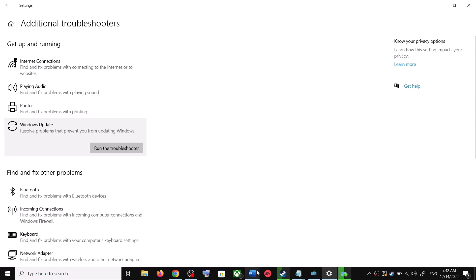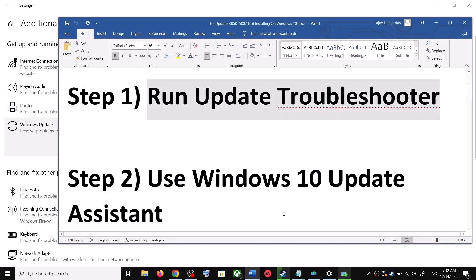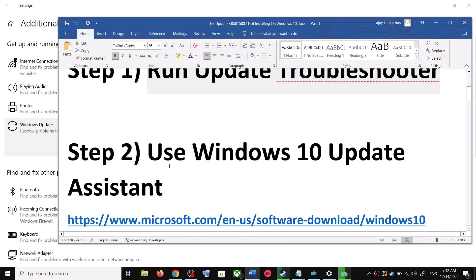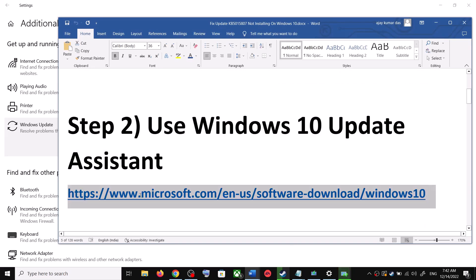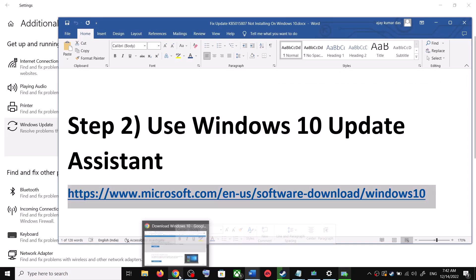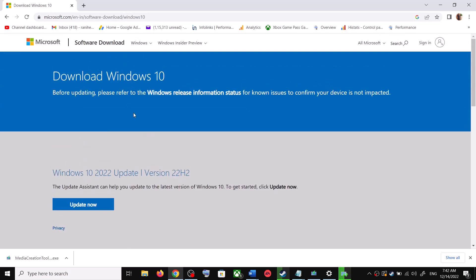If you are still unable to update, the next step is to use the Windows 10 Update Assistant. Copy the link provided in the video description and open it in a browser. It will take you to the Microsoft website where you can see Windows 10 Update Assistant — click on Update Now.